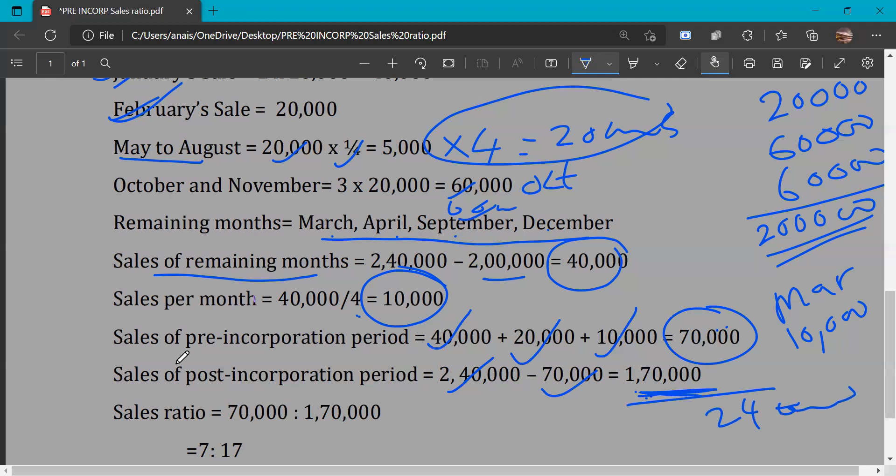The sales ratio of pre-incorporation period to post-incorporation period is 70,000 : 1,70,000, which simplifies to 7 : 17. This is the sales ratio.